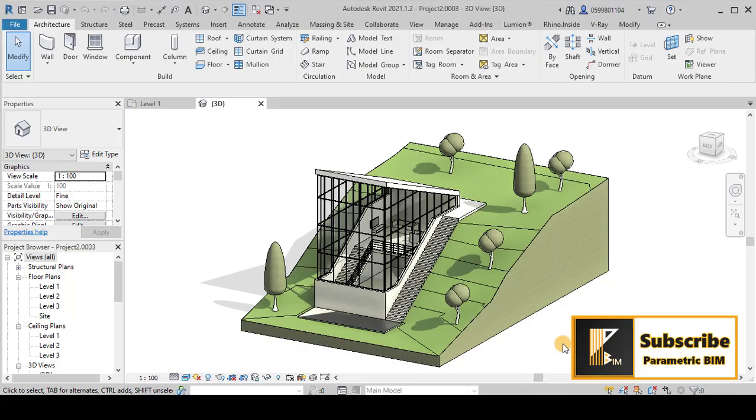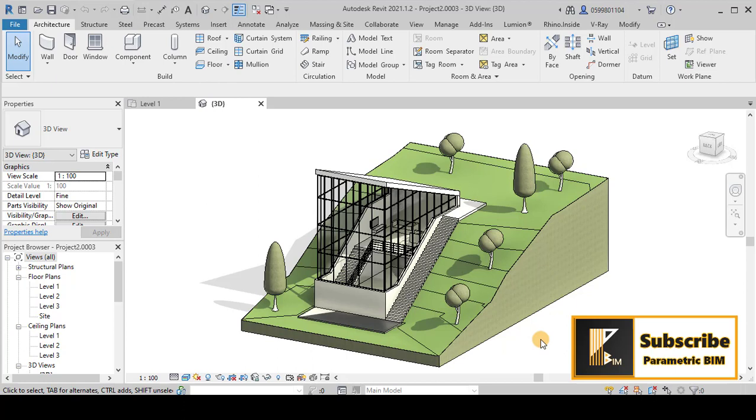Hello everybody, this is Fadi again. In this tutorial I will show you how we can export the geometries from Revit to Rhino using Rhino inside Revit plugin. I am using this project or geometry here in Revit to show the process.